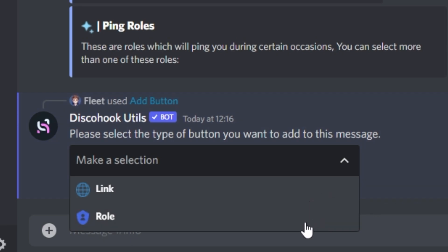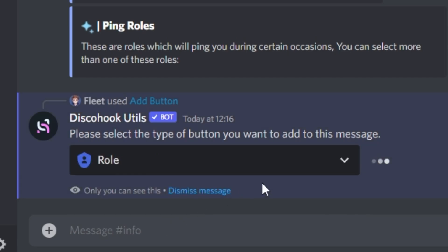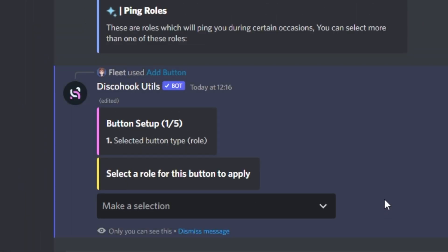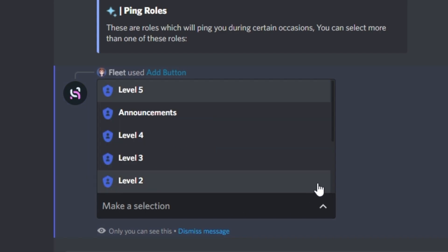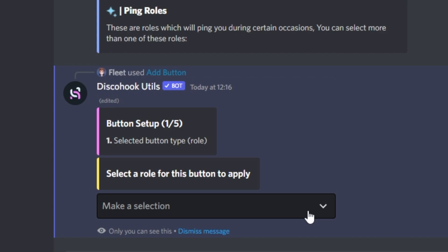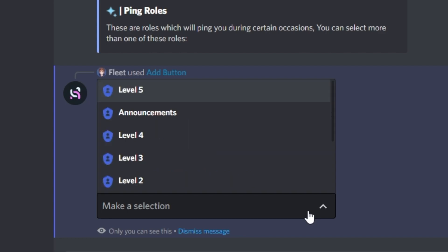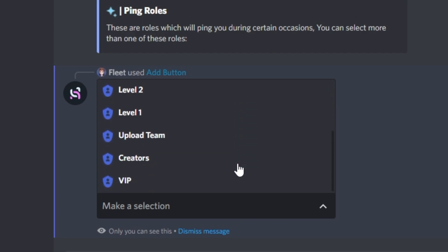We will go through both of these, but firstly for the role one, you want to select that, and it should send you another embed with however many roles you've got drop down boxes. The more roles you've got, the more drop down boxes you'll have, so you want to select that, and then you can choose the role which you want the person to receive when they click the button.